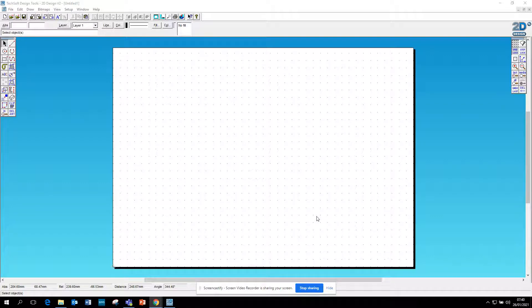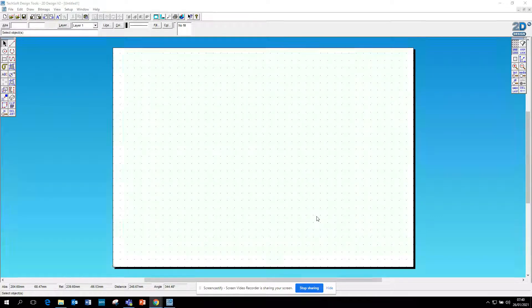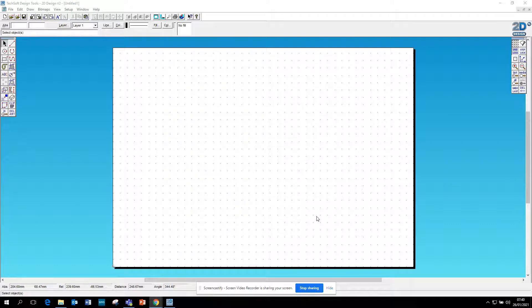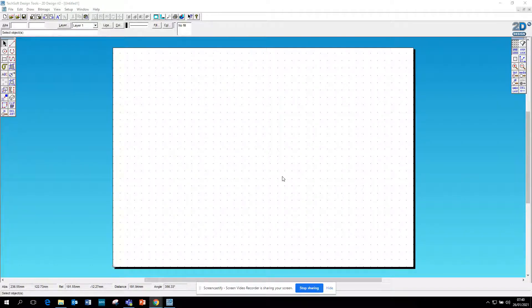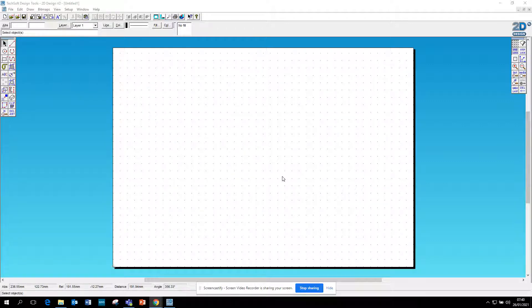This is a video on how to draw 3D shapes in 2D design. What I've got here is my A3 page with dots, my grid is 10mm apart currently.